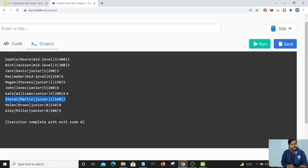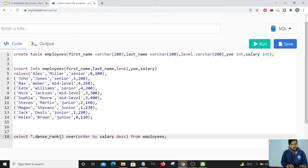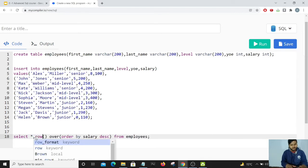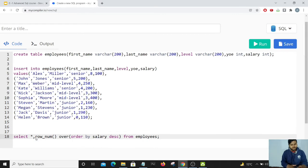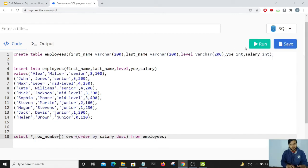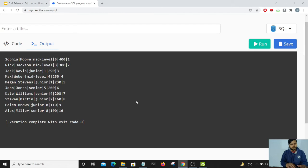If we don't want people with the same salary to share the same rank and want every rank to be distinct, we use the ROW_NUMBER function. Replacing DENSE_RANK with ROW_NUMBER and running the code, you can see that John and Kate, despite both having a salary of 200, are assigned rank 6 and rank 7 respectively.